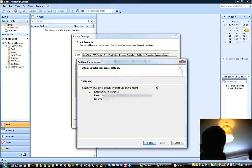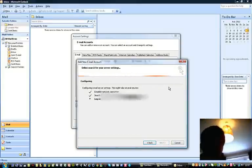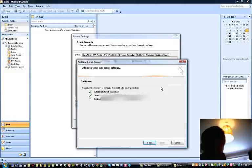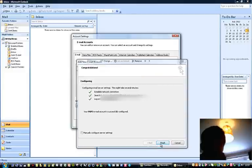And it'll add your account. It might take a while. There we go, press finish.